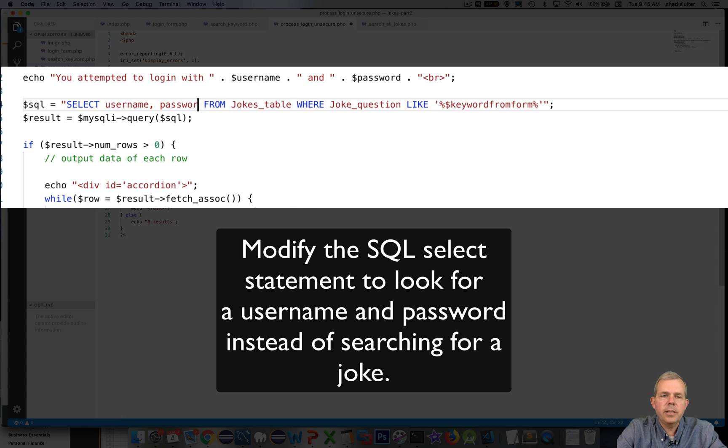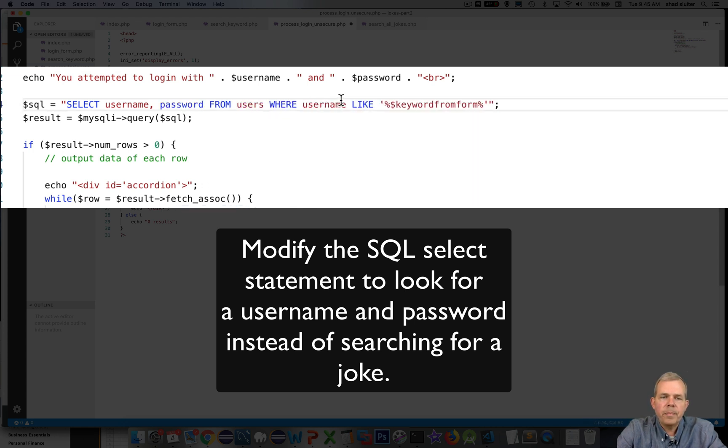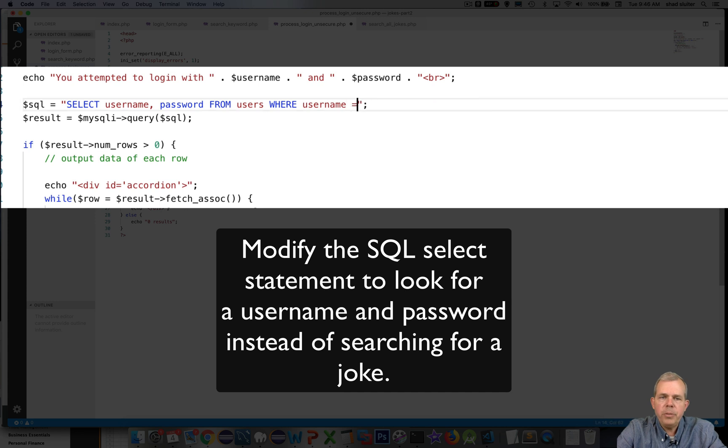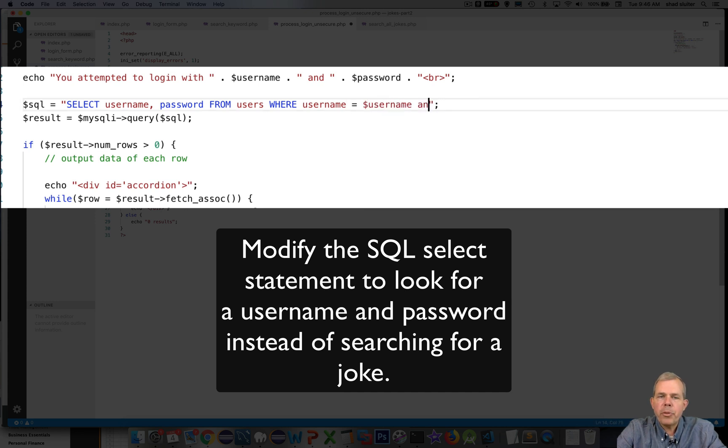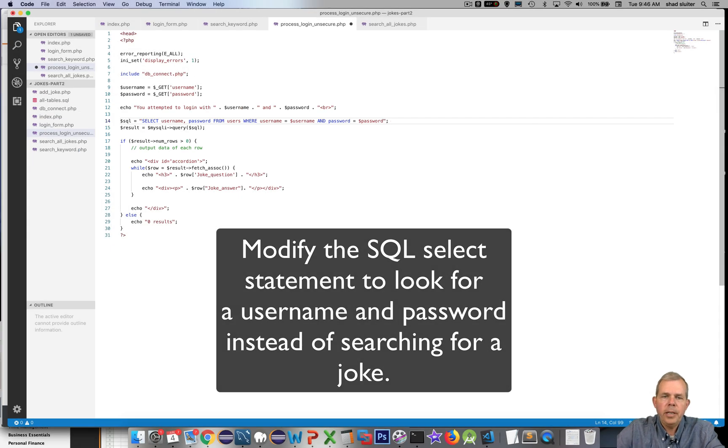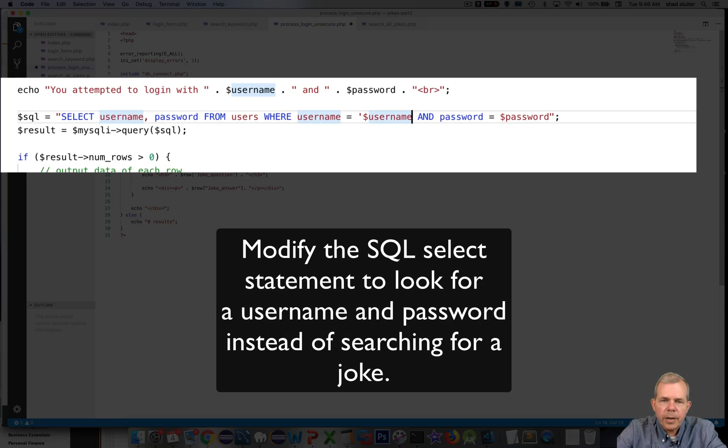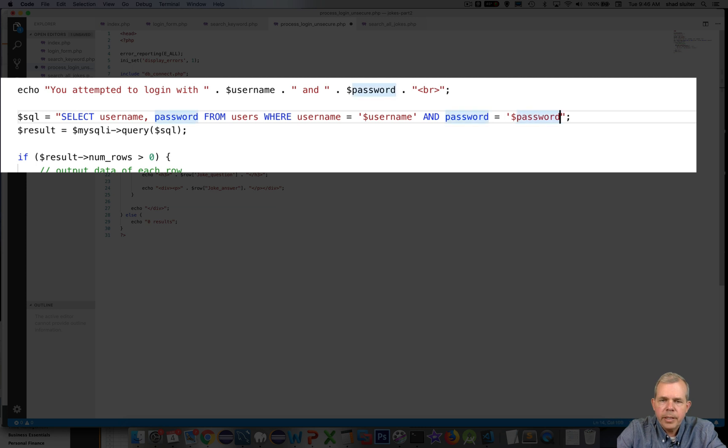The SQL SELECT statement that we're going to use is going to select the username and password from the users table. And I want them both to match. So username equals dollar sign username and password equals password. Inside of the SQL statement I have forgotten to put quotation marks anytime that you talk about an actual value. And so that will prevent an error.